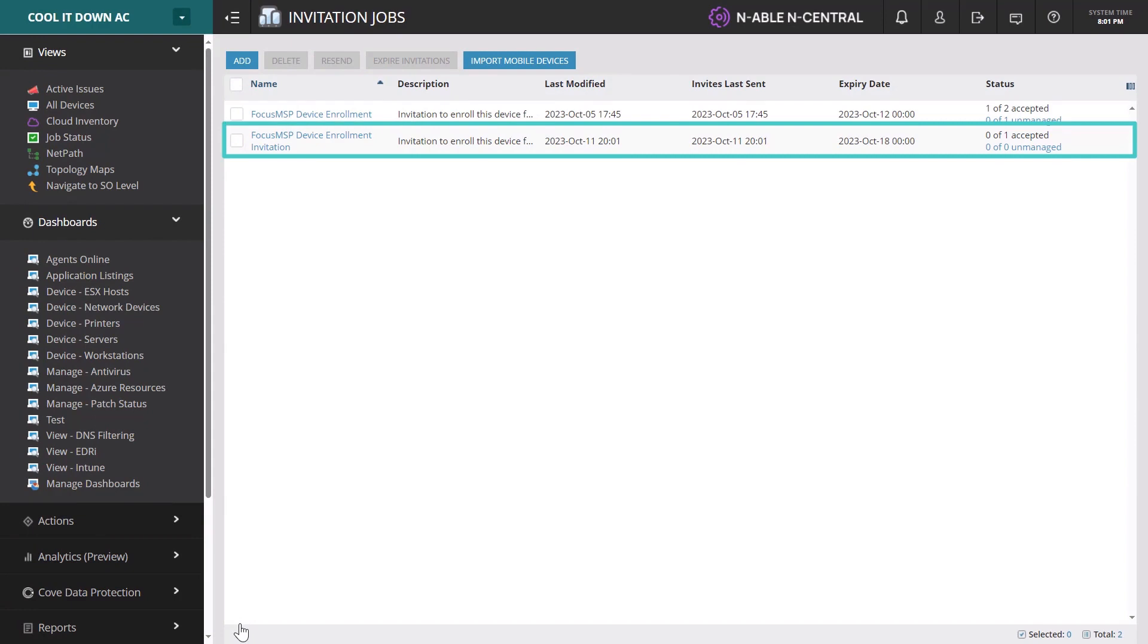The invitation appears in the Invitation jobs list. When the end user accepts, the status updates and the device appears in all devices or the import devices list.